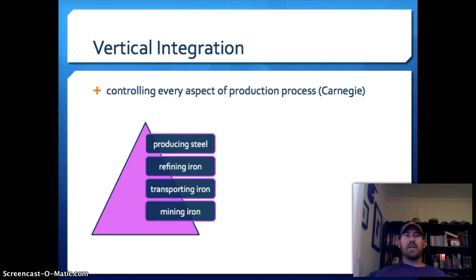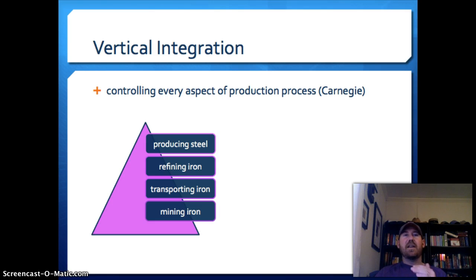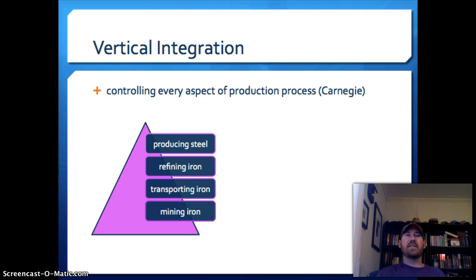Now let's briefly cover some of the ways these industrialists consolidated power and ran their industries. The first method is vertical integration, which means you control every aspect of production — you cut out the middle man. Carnegie is the best example: he owned the mining company that extracted raw materials, the railroad lines that transported them to the factory, the factory that made the goods, and the methods of distributing the finished product.